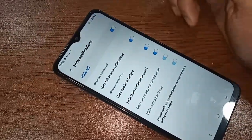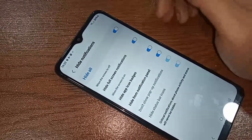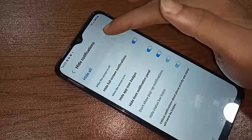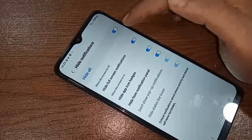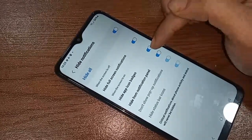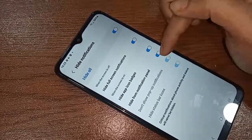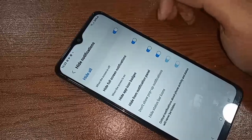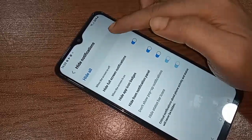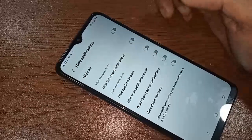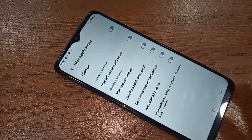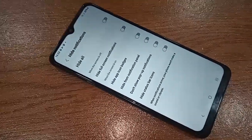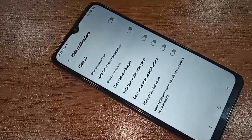Once Hide All is selected, all your notification app icons will be hidden and all message notifications will be turned off in your Samsung Galaxy A04S phone. If you like this video, please like it.